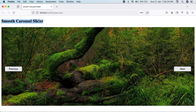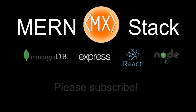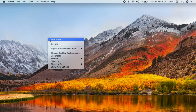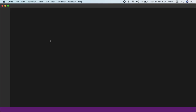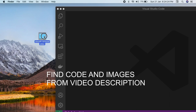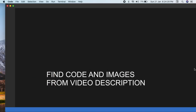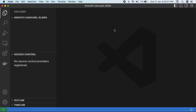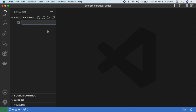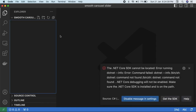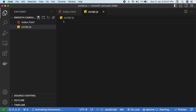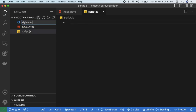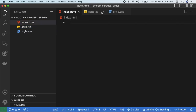Watch the video till the end. For code links you'll find them in the video description, and if you have any questions feel free to ask in the comments. First, create a new folder on your desktop and name it 'smooth carousel slider'. Open up VS Code and simply open this folder in the code editor — you can do that by dragging it inside.